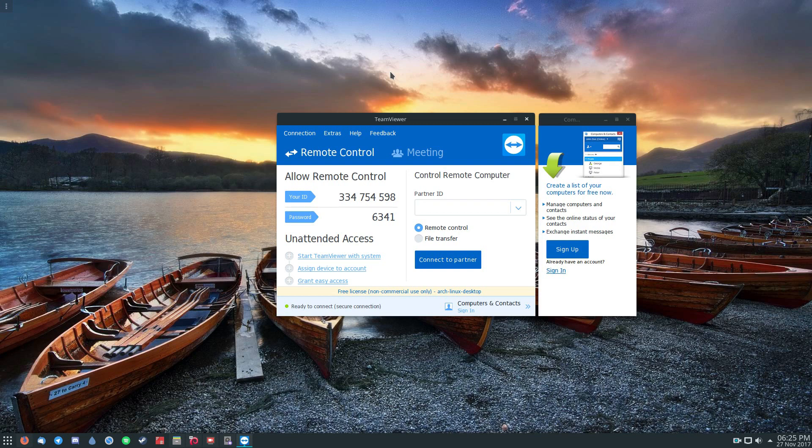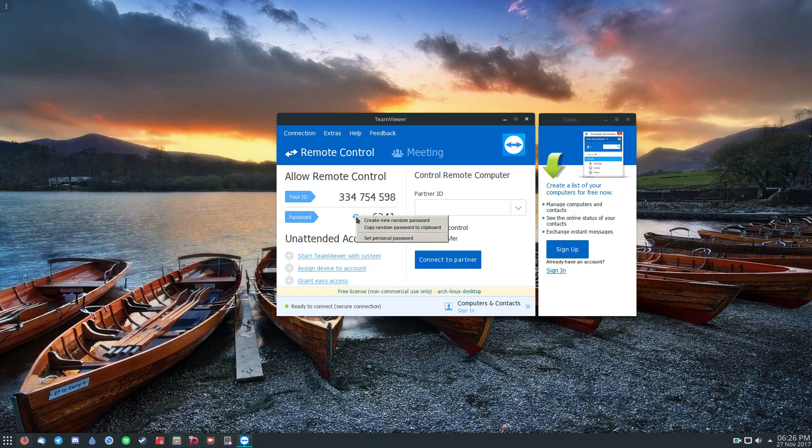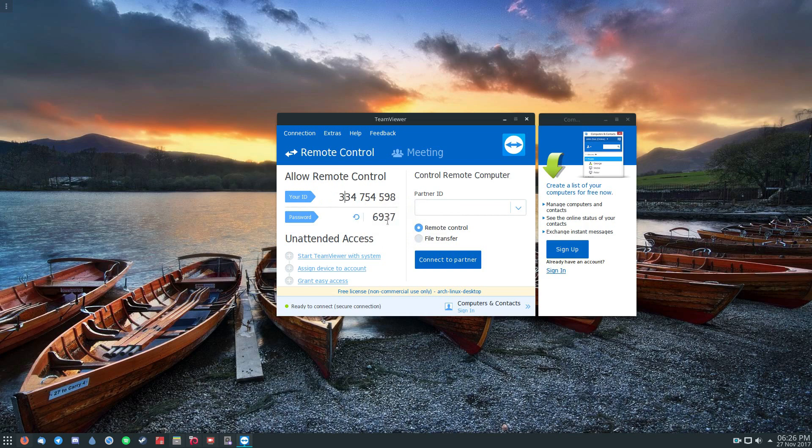But to start off, when you have the program open, you don't even need to sign up. You can use it in guest mode, and as you can see it gives me an ID and a password, and I can always change this password at any time. In case I don't want anybody to connect to it, I'll have to change that later.